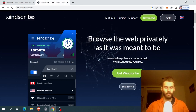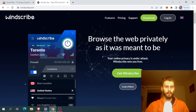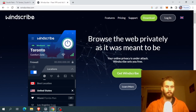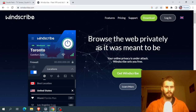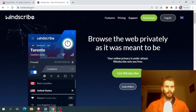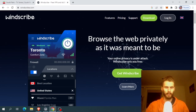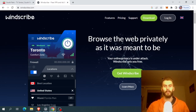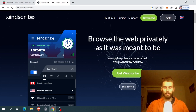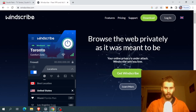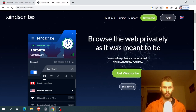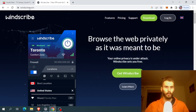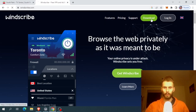A free VPN service that I like, that has a good interface and is easy to use, is called Windscribe.com. Though you can use whatever VPN service you like. And during this tutorial, we will be using Windscribe. Go to windscribe.com and click download.